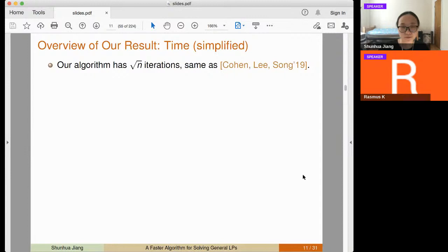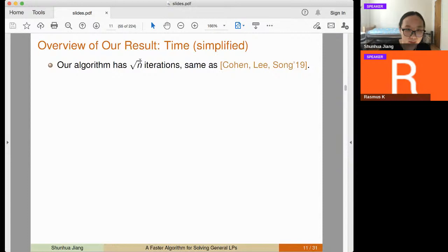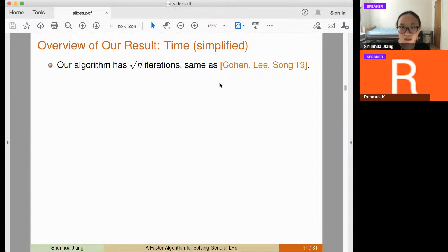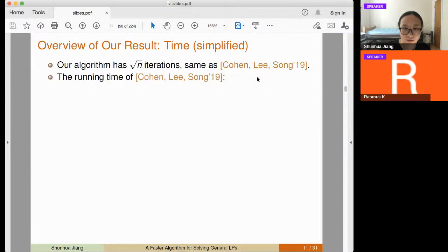Let me give an overview of our results and explain where the magical exponents 1/6 and 1/18 come from. Our algorithm runs for square root of n iterations, consistent with almost all previous interior point methods. We do not improve the number of iterations but instead improve the cost per iteration.